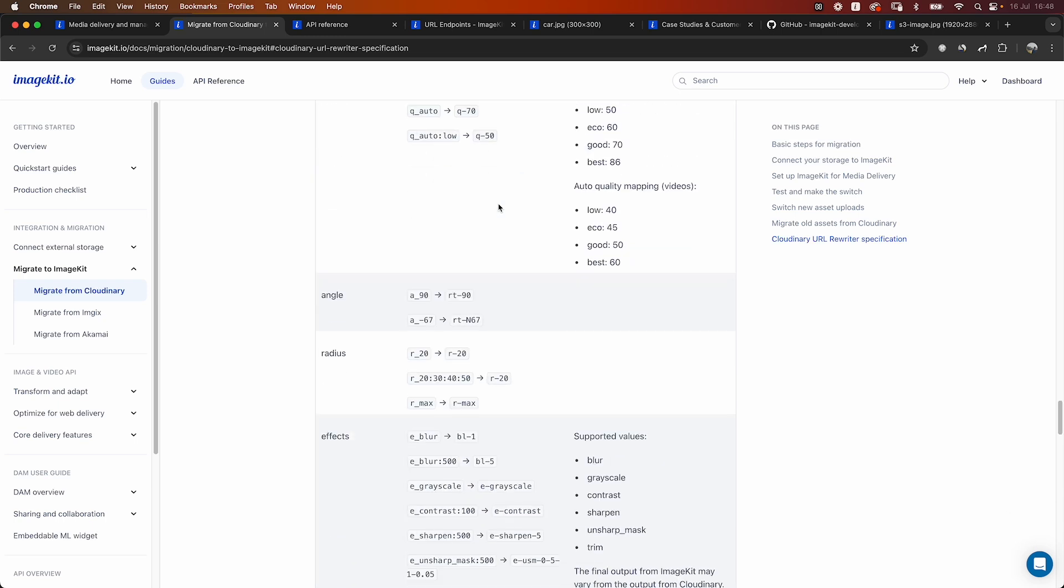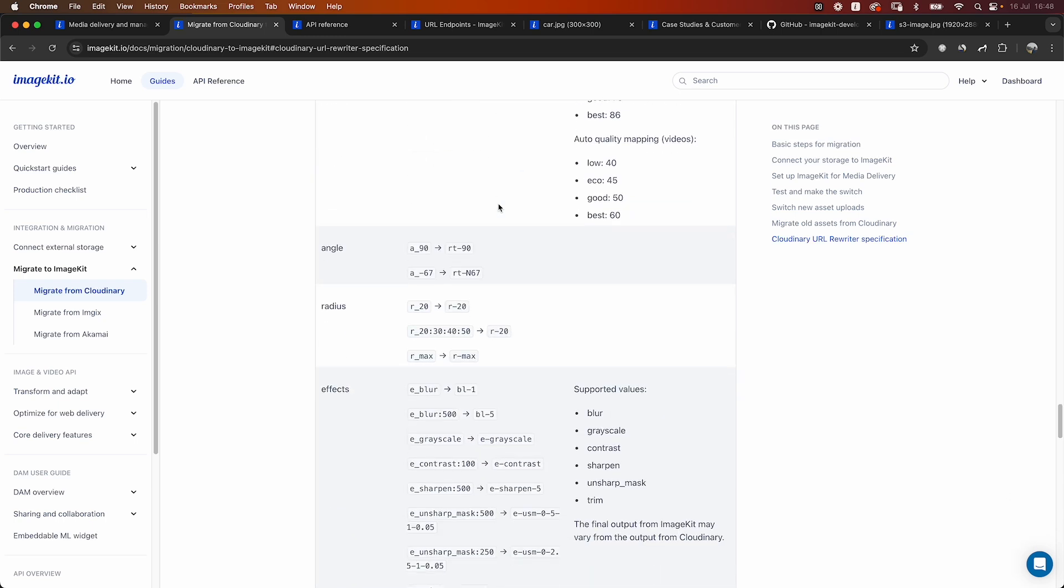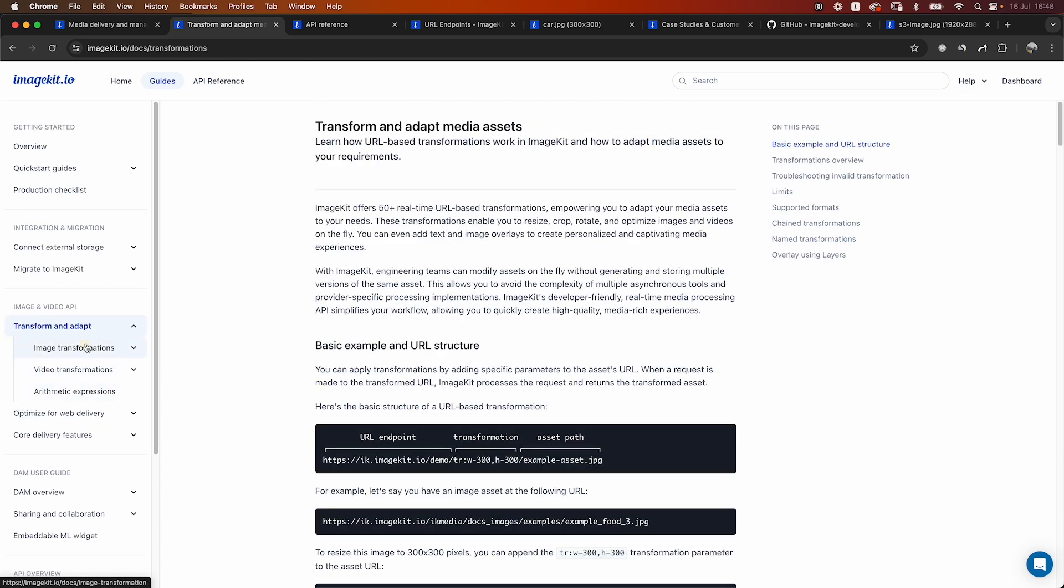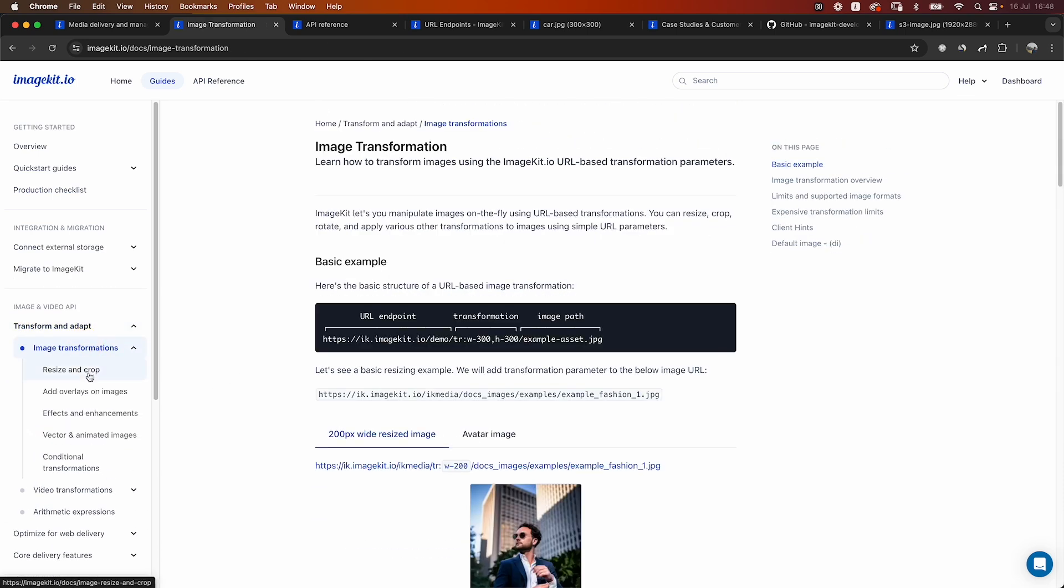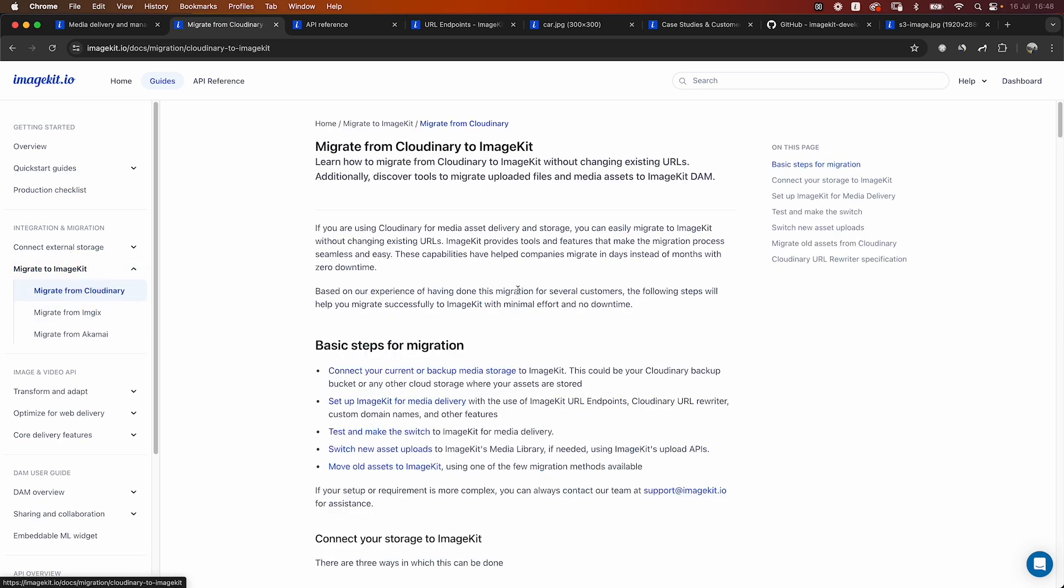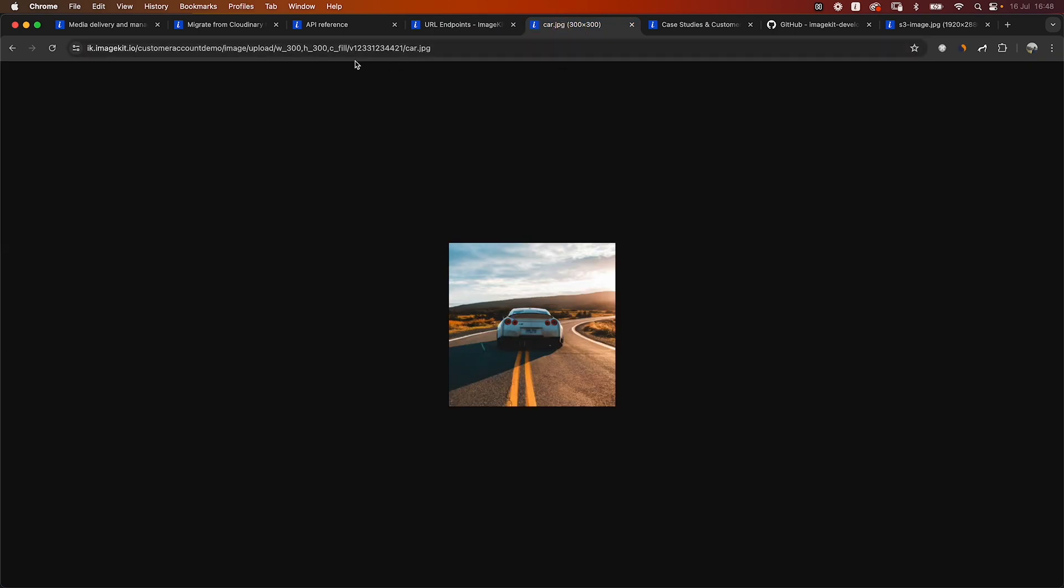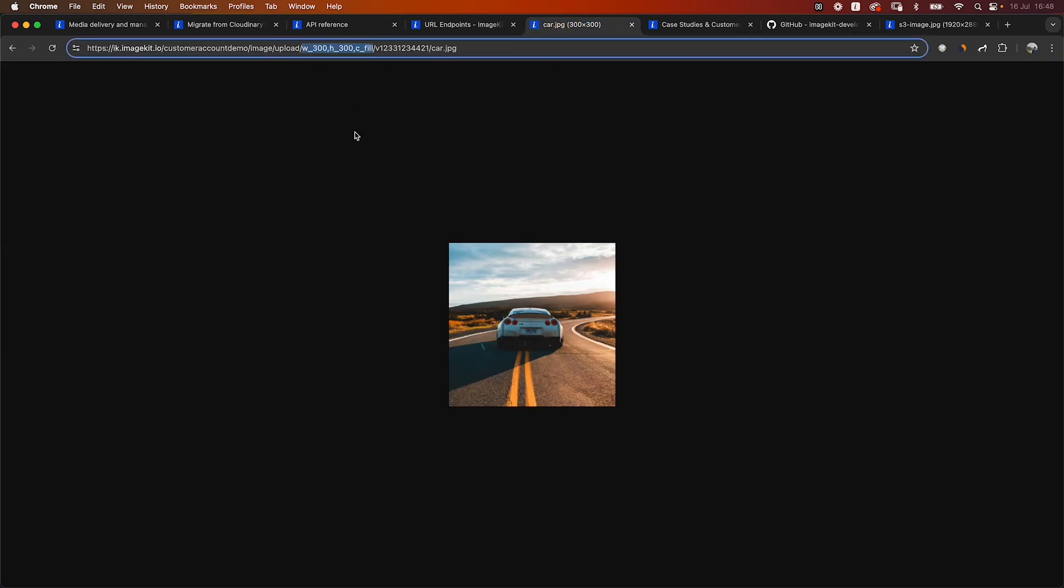Your URLs can still continue using Cloudinary transformations and internally ImageKit would be able to understand what they mean in ImageKit's terms and apply the appropriate transformation on the output image or the output video. Now we have already listed the transformations that are supported via the Cloudinary Rewriter, as well as in our documentation, you would be able to see all the other transformations that may not be supported via the Rewriter, but in general are available in ImageKit. But if I just talk about the Rewriter over here in this case, once the Rewriter is enabled, you can actually see in this URL that I have a very Cloudinary kind of transformation which is w_300,h_300,c_fill.